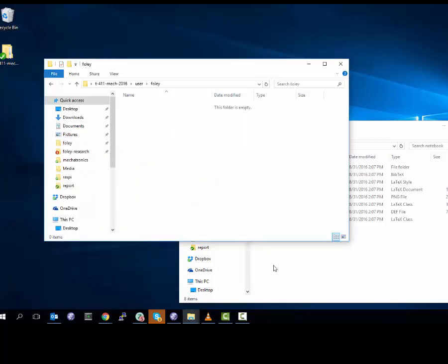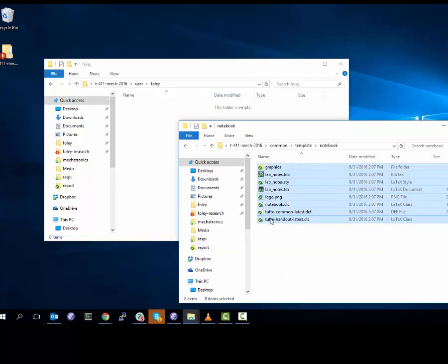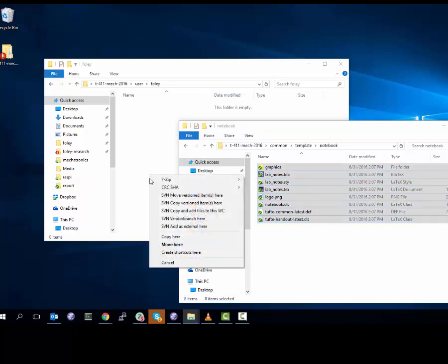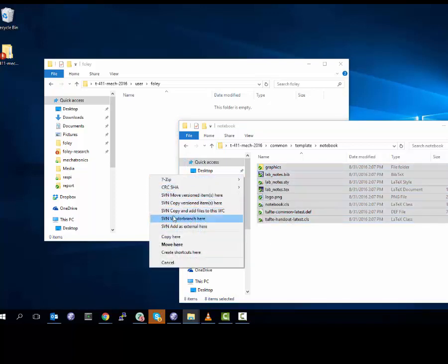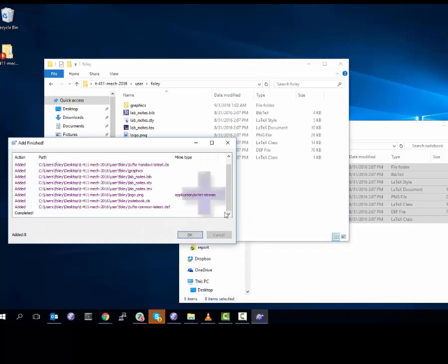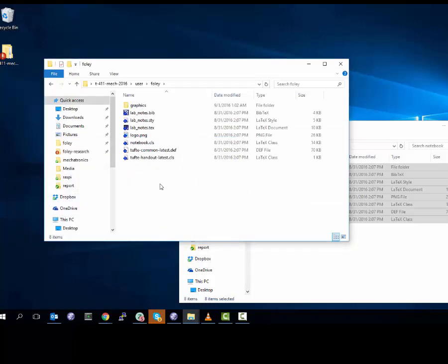I go into Foley. The next thing I do is grab everything in notebook and right-drag. This means right-click and hold and drag it into the other window. You'll notice that a bunch of new options that didn't exist before suddenly have appeared. This is called the context menu. What I want to do is SVN copy and add files to this working copy. Working copy is the copy I made by doing a checkout from Subversion. And when I do so, it creates a bunch of files here and adds them.